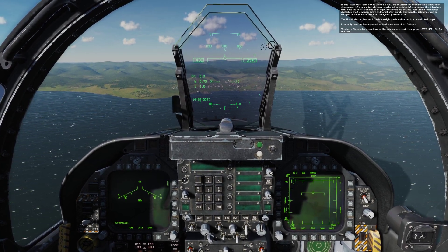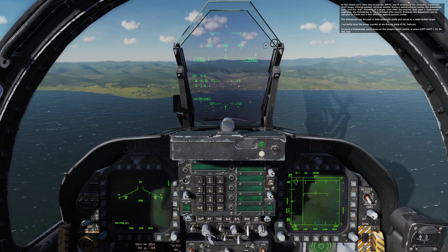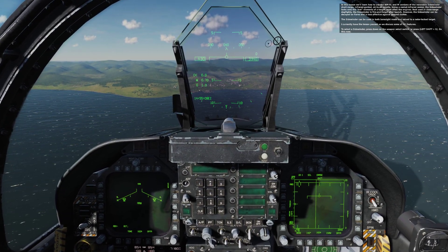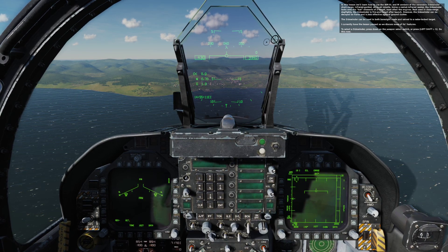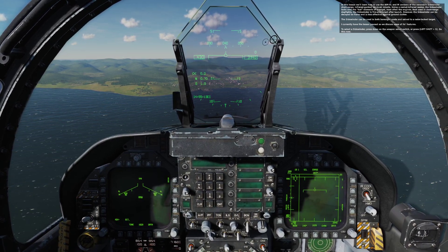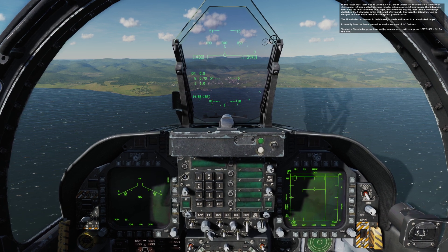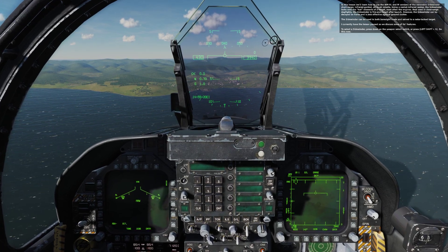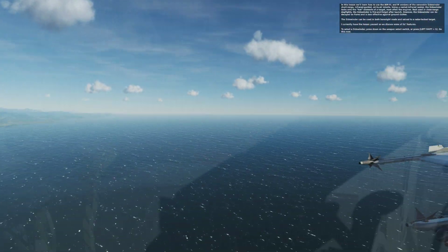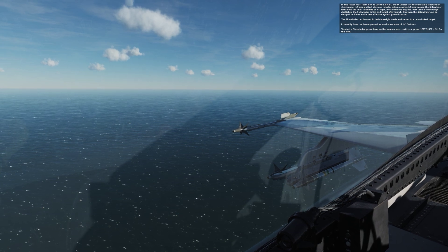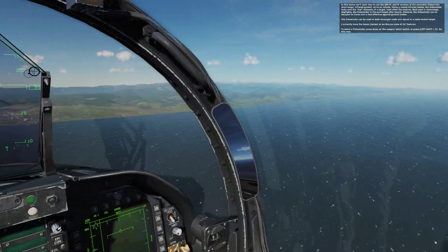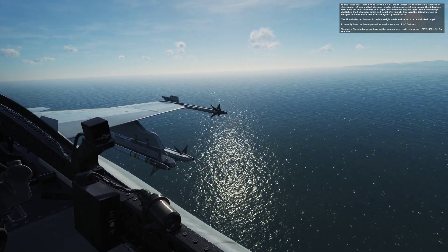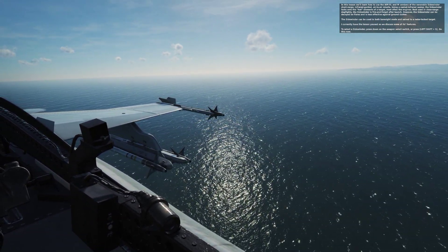In this lesson, we'll learn about how to use the AIM-9L and M versions of the venerable Sidewinder short-range infrared-guided air-to-air missile. Using a cooled infrared seeker, the Sidewinder locks onto the hot elements of a target, most often the engines. Best used in close-range dogfights, the Sidewinder is a fire-and-forget after launch. However, the Sidewinder can be decoyed by flares and is less effective against ground clutter.